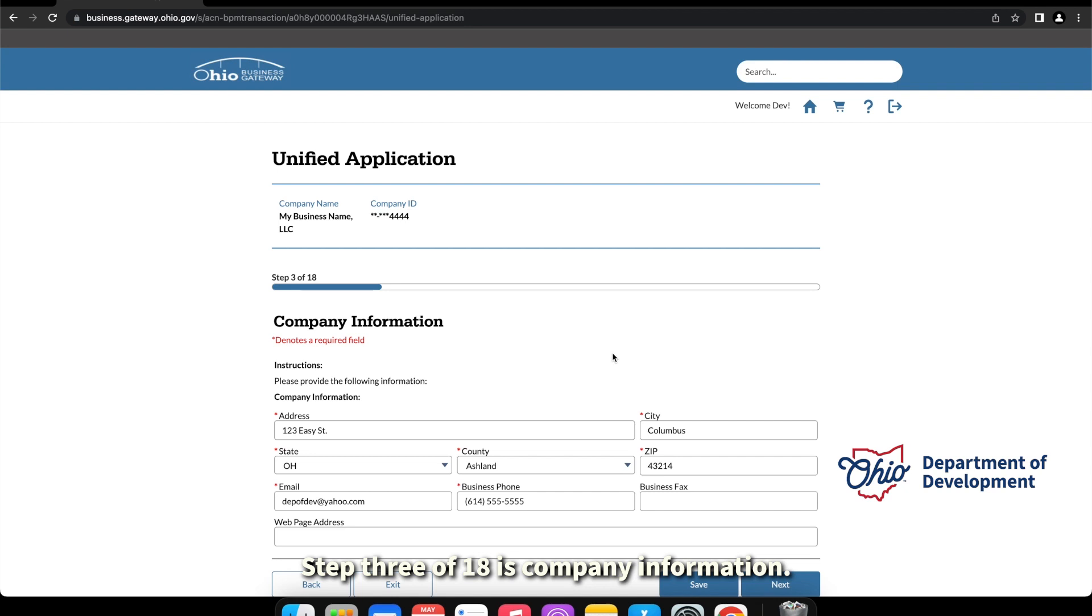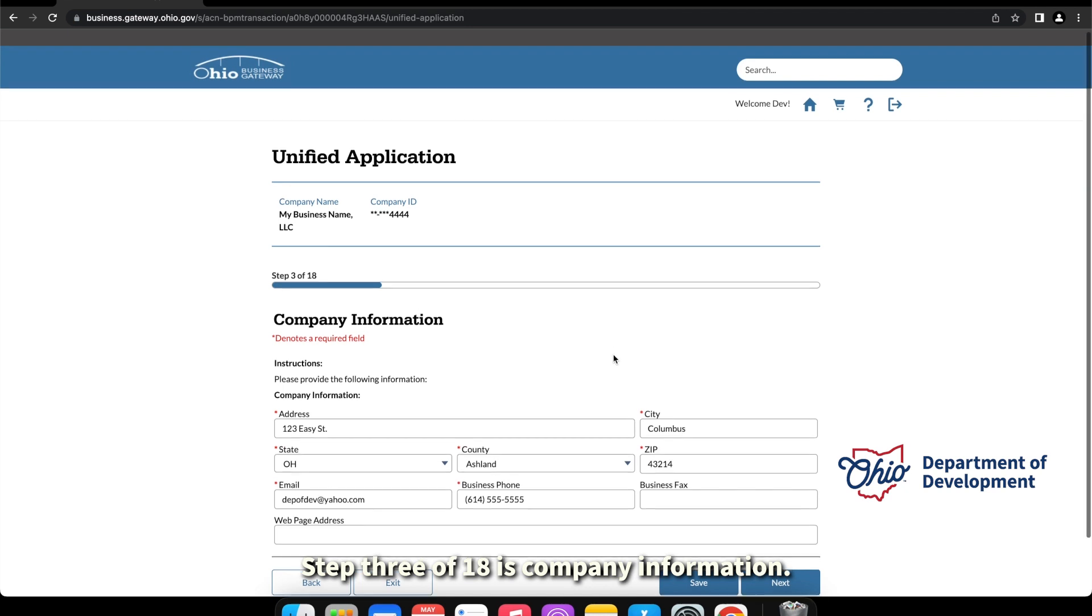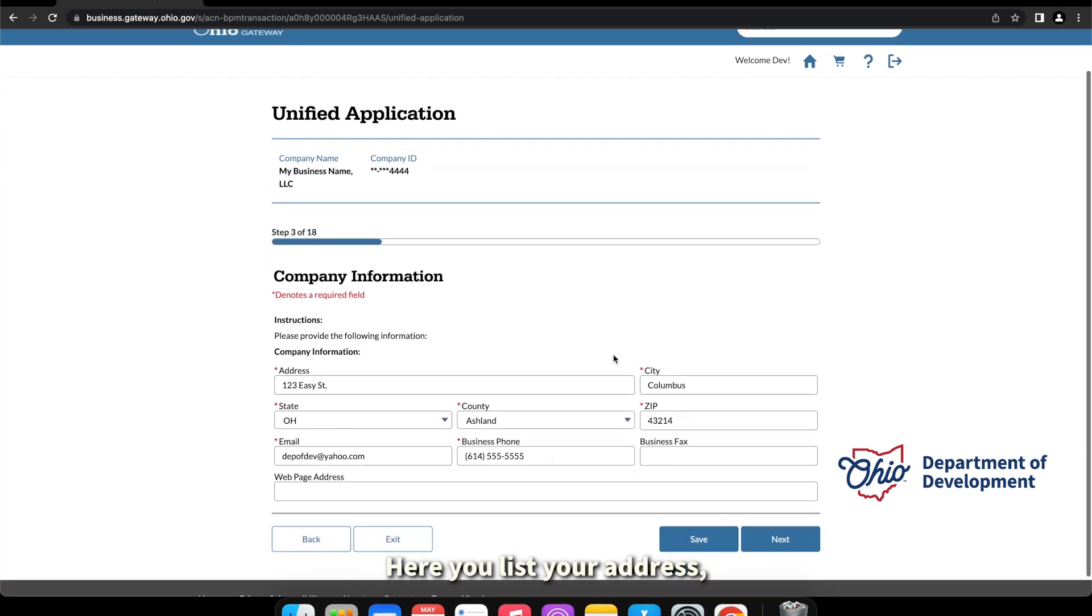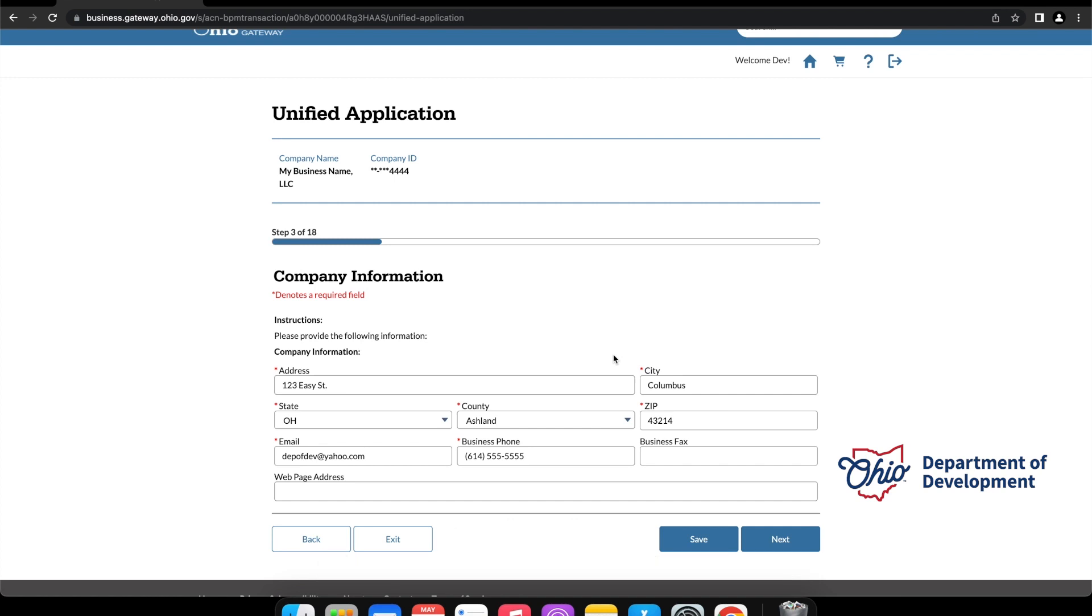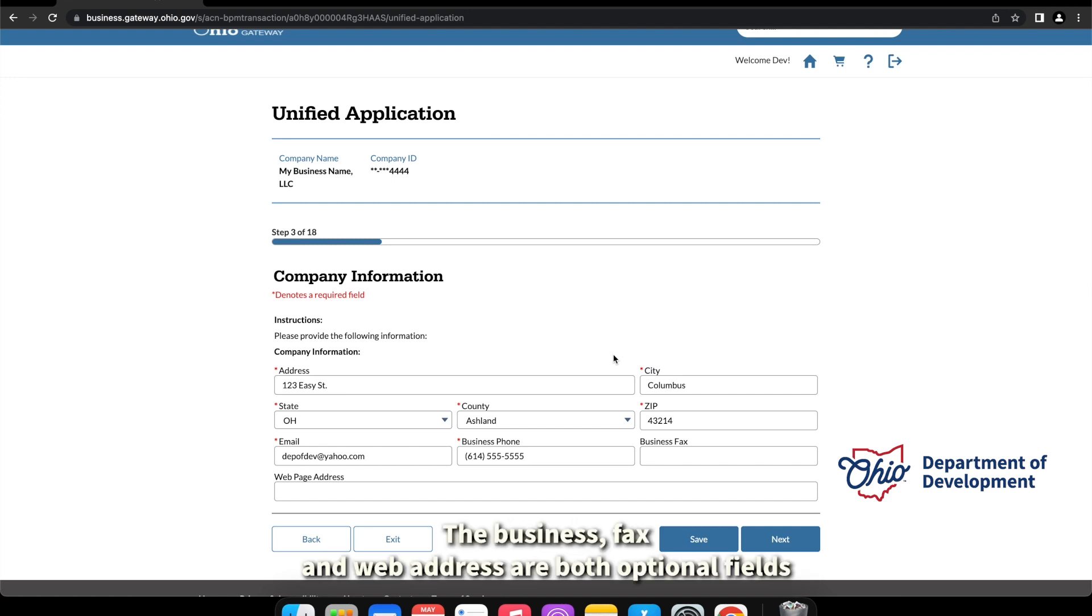Step three of eighteen is company information. Here you will list your address, email, business phone, business fax, and a web address. The business fax and web address are both optional fields.